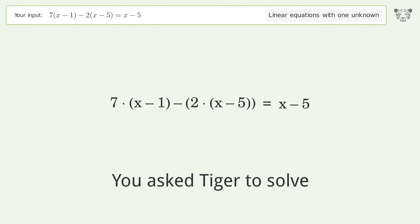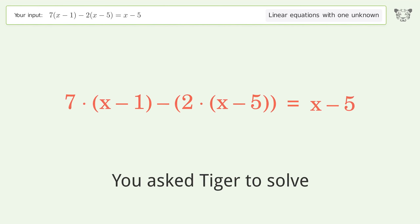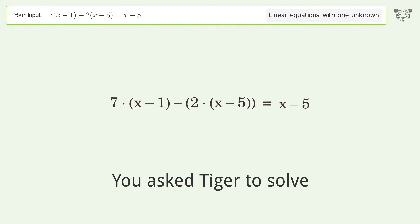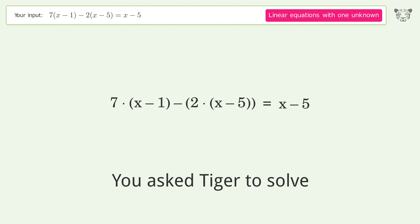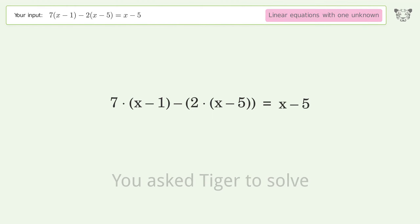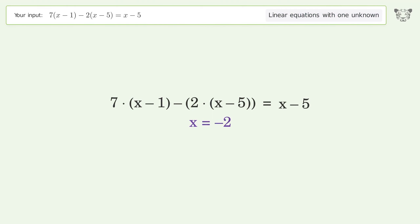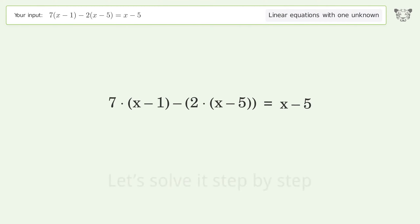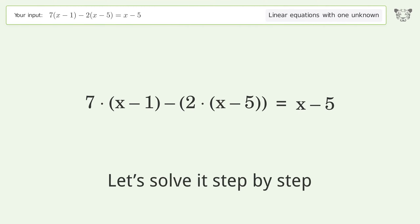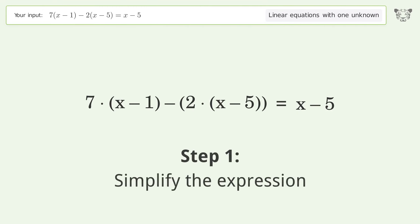You asked Tiger to solve this. It deals with linear equations with one unknown. The final result is x equals negative 2. Let's solve it step by step — simplify the expression.